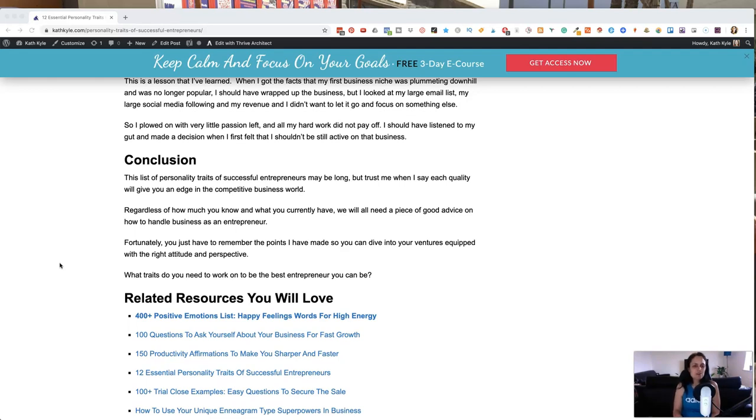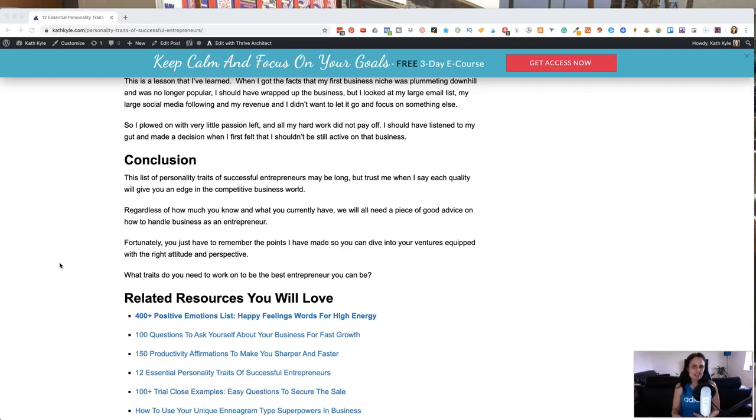So let me know what traits do you need to work on to be the best entrepreneur that you can be and I would love it if you would answer that question in the comments and like this video and subscribe to my channel. Take care and I'll see you next time.